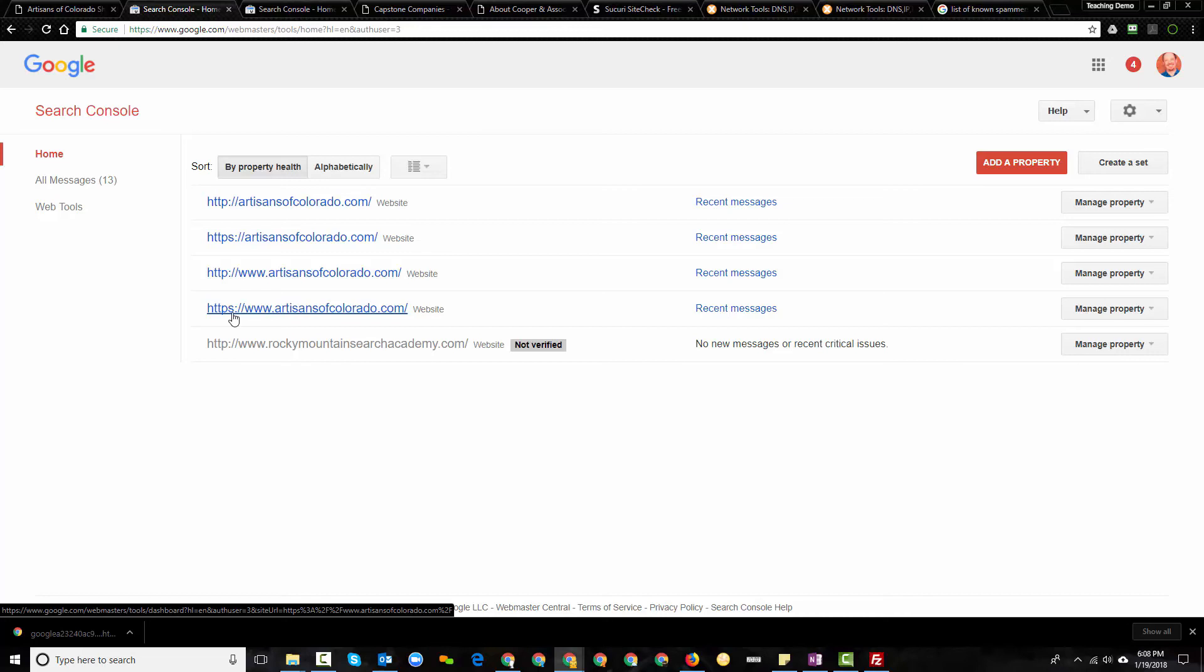Now, there is a way where we can further tie these, all these websites together, and it's something called a set, but I'm going to leave that for another video. So, for now, I'm going to just let you go and set your preferred domain, if you haven't already done so.